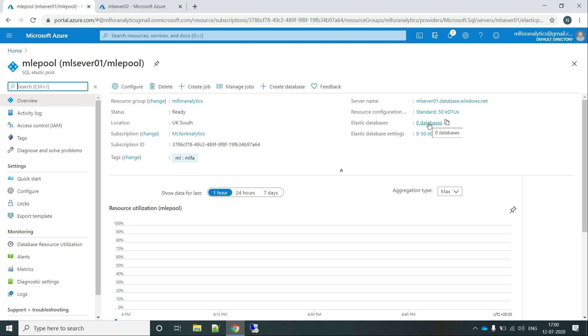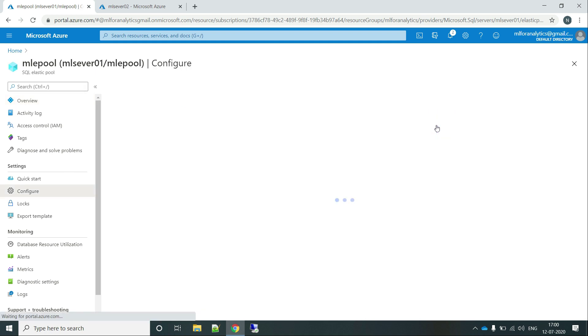Earlier we didn't provide any kind of database to it. So what we have to do is, if I want to select any kind of databases from ML Server 01, which is the default server, we wanted to move into the elastic pool. Just click on this databases.